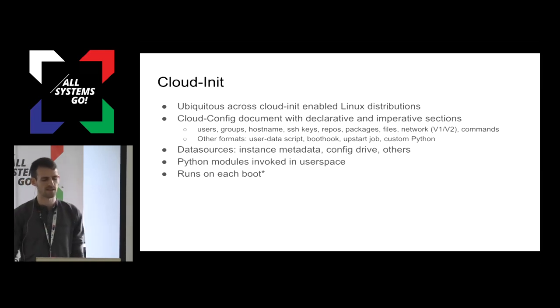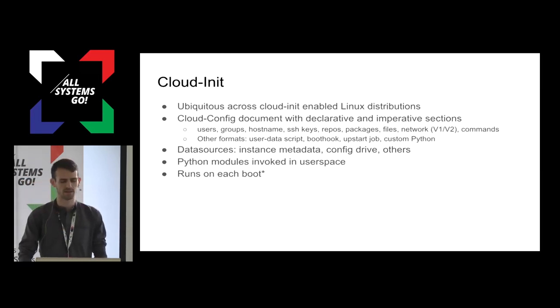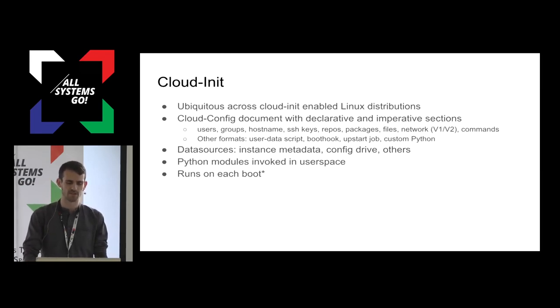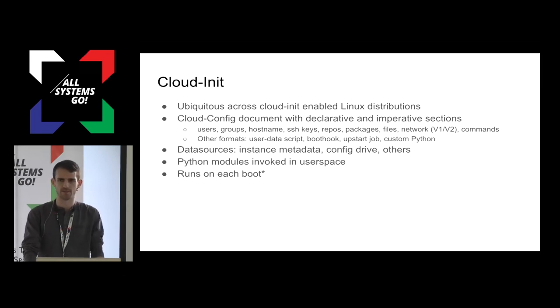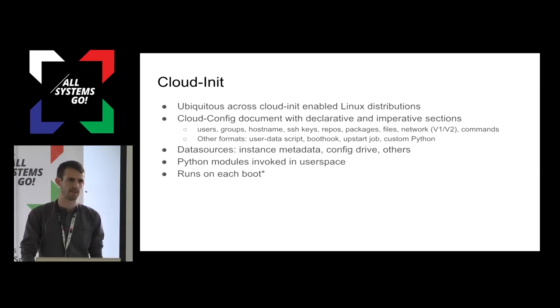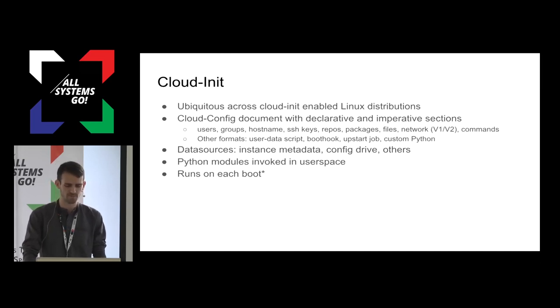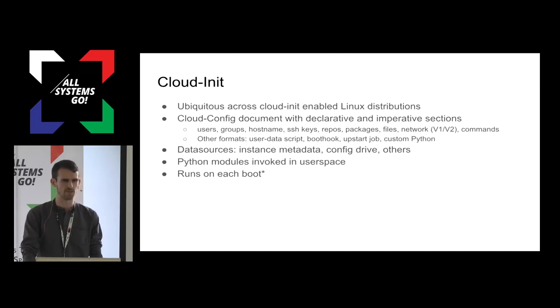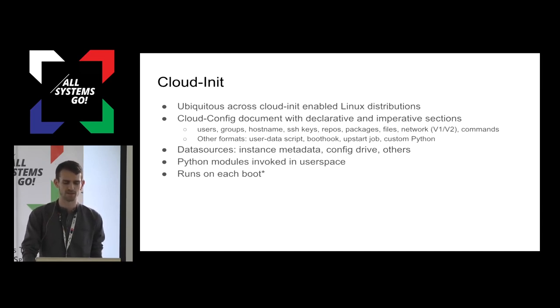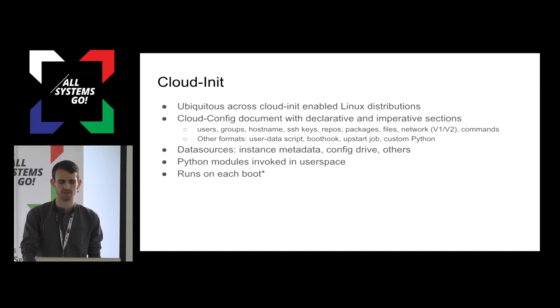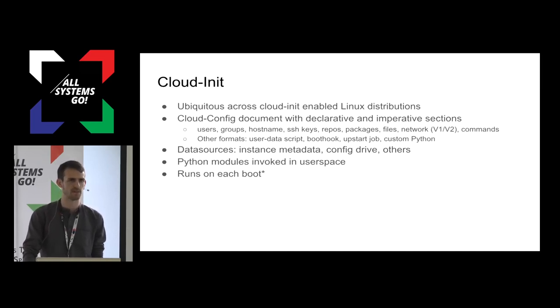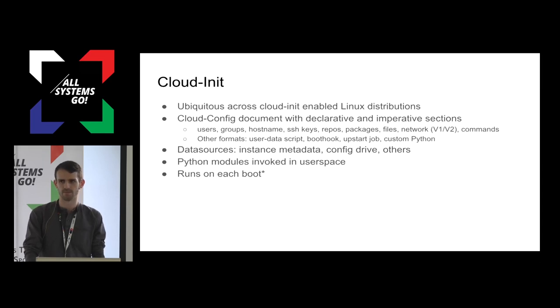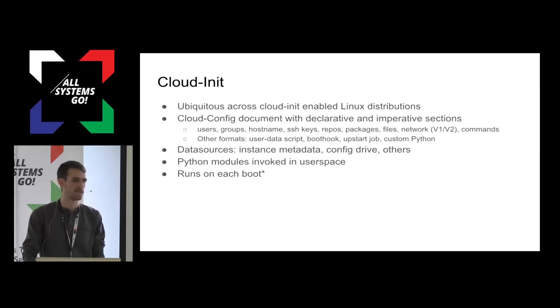So let's start with CloudInit. CloudInit's pretty ubiquitous. It's an initializer. It's installed on most major Linux distros. It lets users write a CloudConfig YAML document. It describes what they want the system to look like in this mix of declarative and imperative sections. People can set users in SSH keys and install packages and repos and do a little bit of network configuration. CloudInit works by fetching a CloudConfig or user data from some metadata service, like a network endpoint or a config drive or some other pluggable data source. It's implemented as a pretty large collection of Python modules, and it runs on nearly every boot in user space.